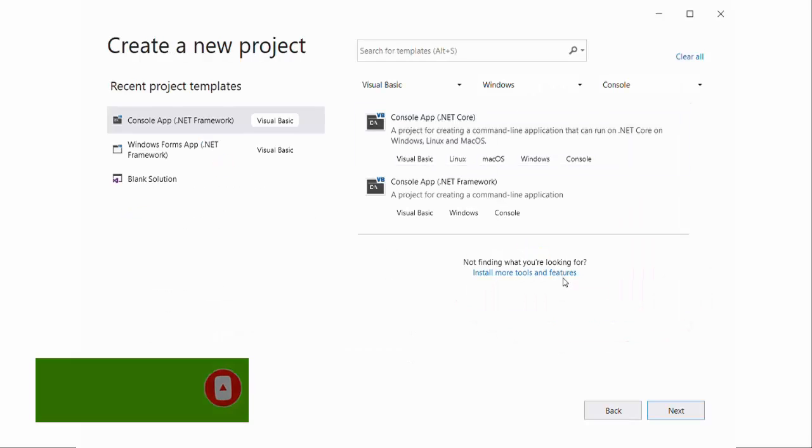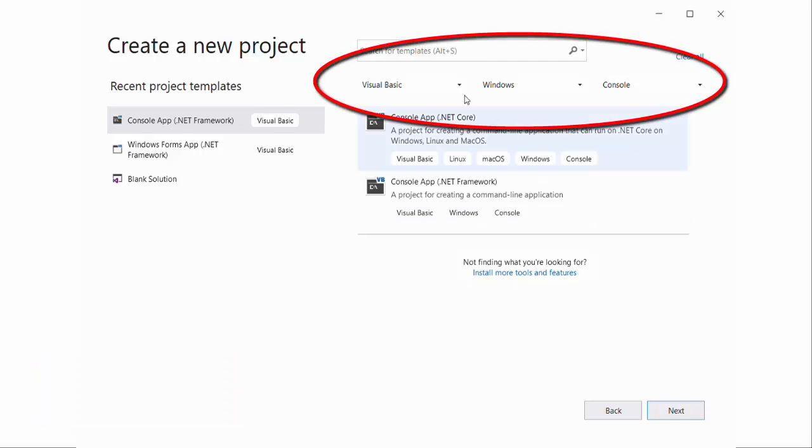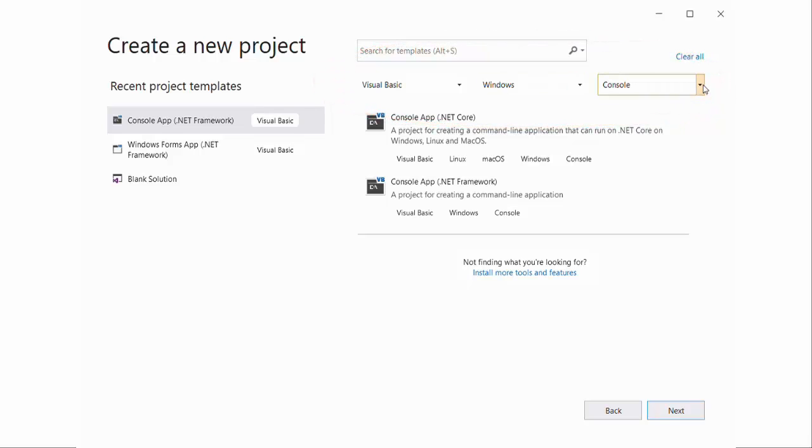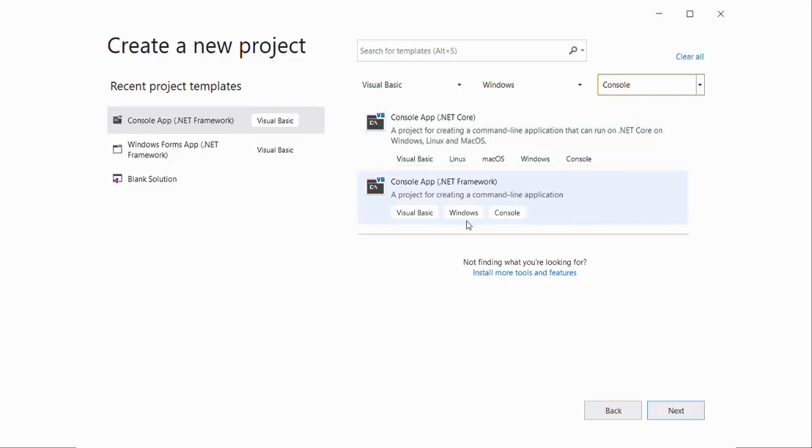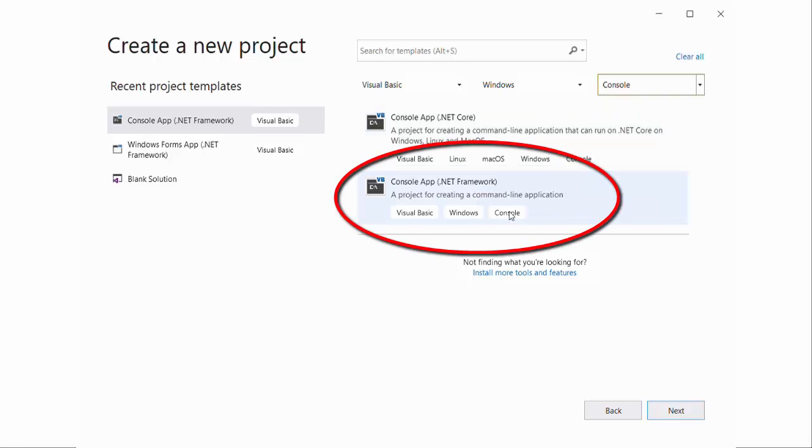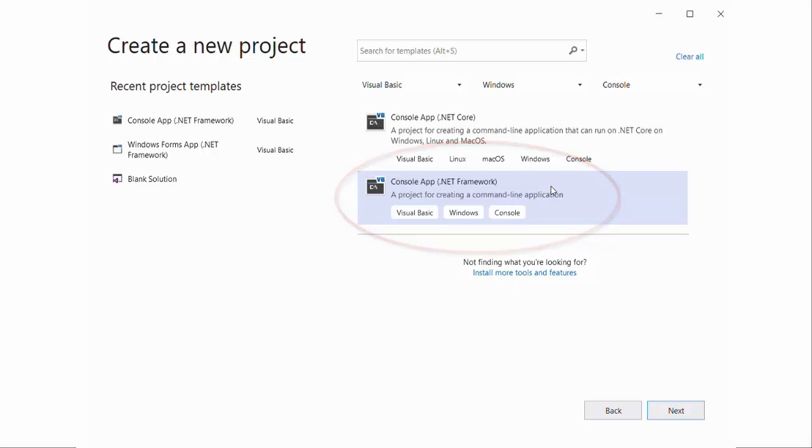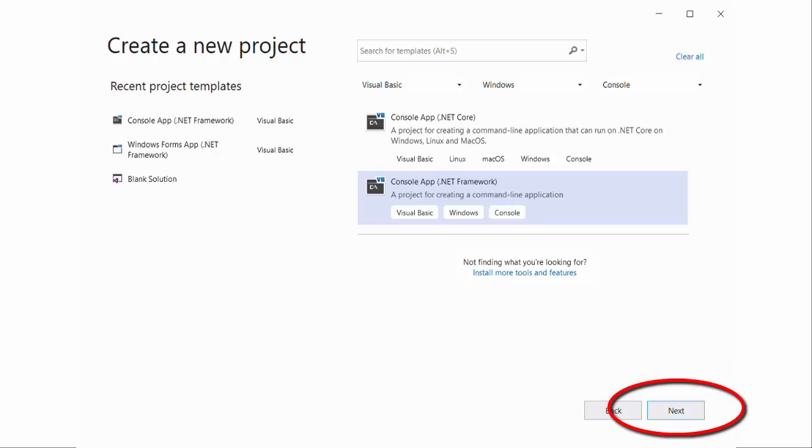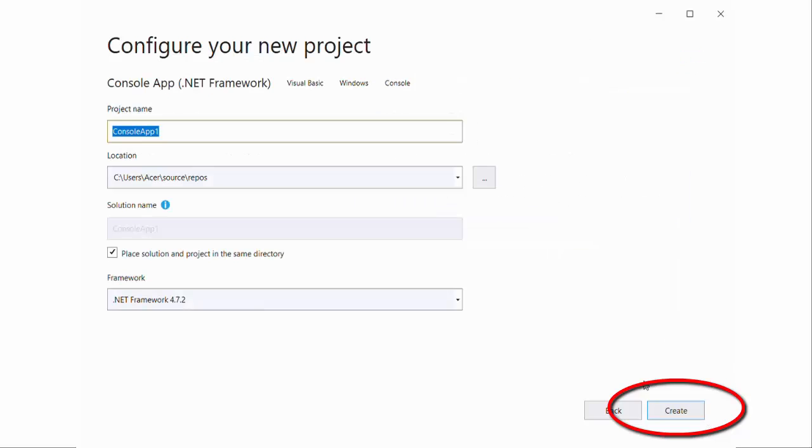Select the language, target operating system, and type of the application as console. Here I am using Visual Studio 2019 package. Instead of that, you can use any other VB.NET supported editor. Now click on the next button.